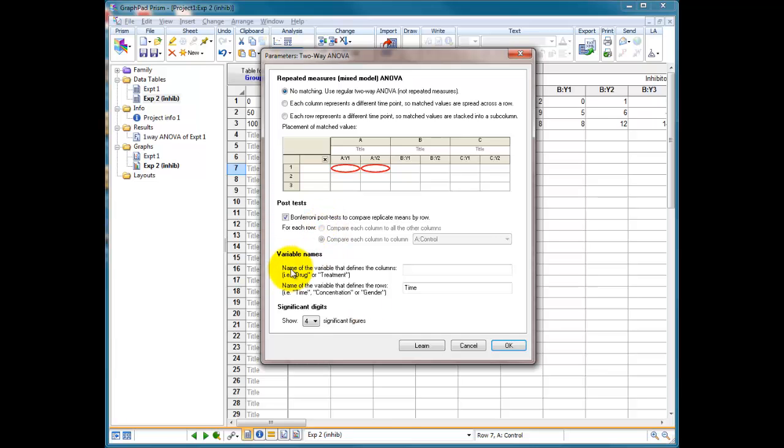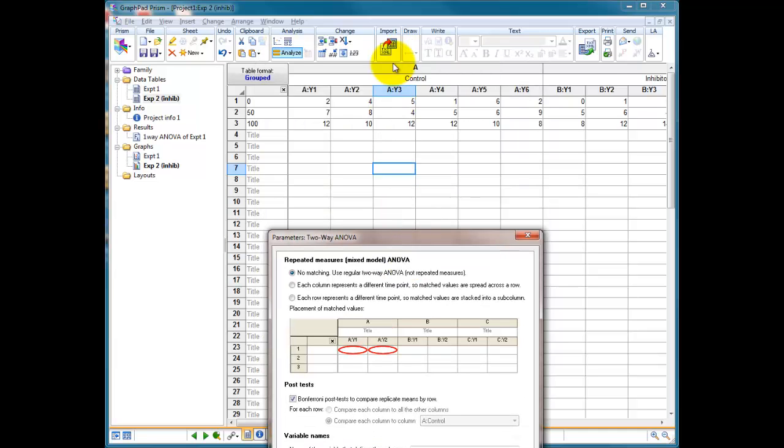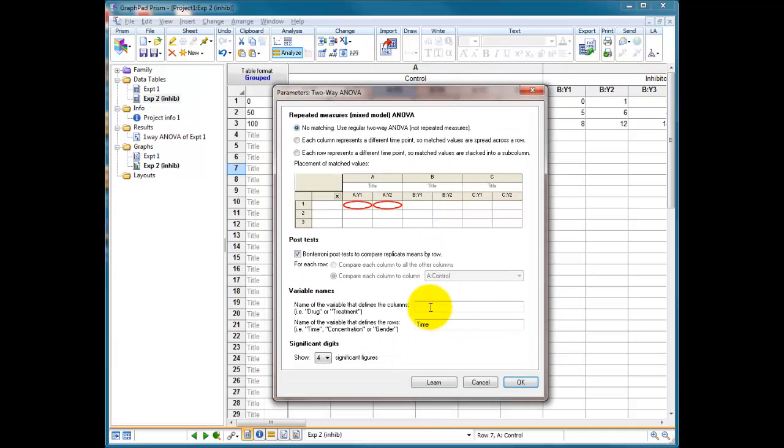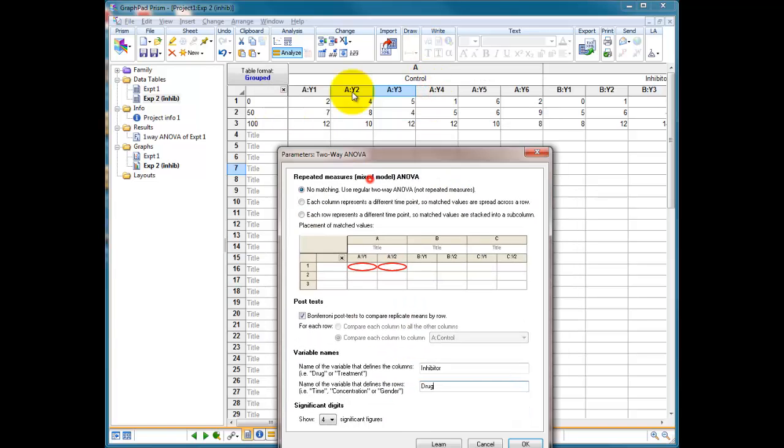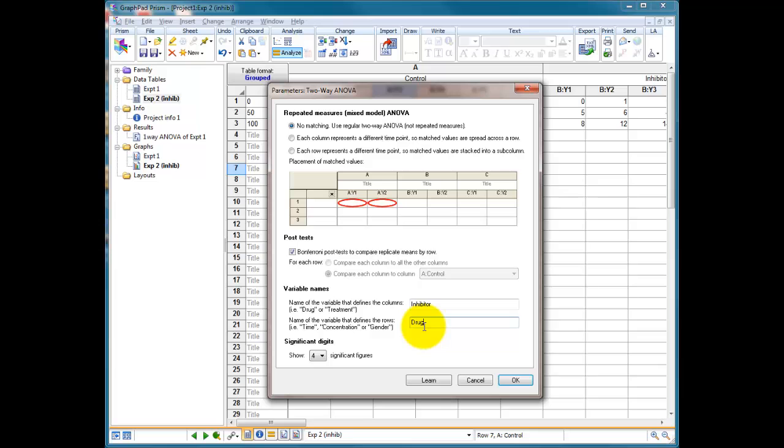So this is asking us basically to make things a bit more understandable when it comes to the analysis. It's asking us what defines columns. So here we've got column A, column B, column C. Well, the column is the inhibitor, so we're going to type in inhibitor. And what defines the rows? Well, the row was our drug. OK, so we're comparing our drug treatment. In fact, we just try drug treatment, and then our inhibitor. And then we're going to press OK.